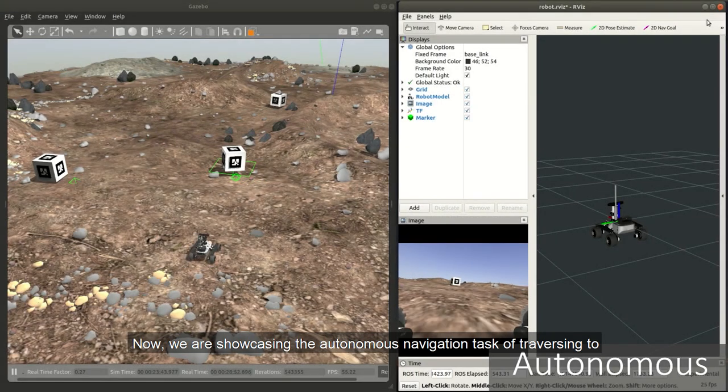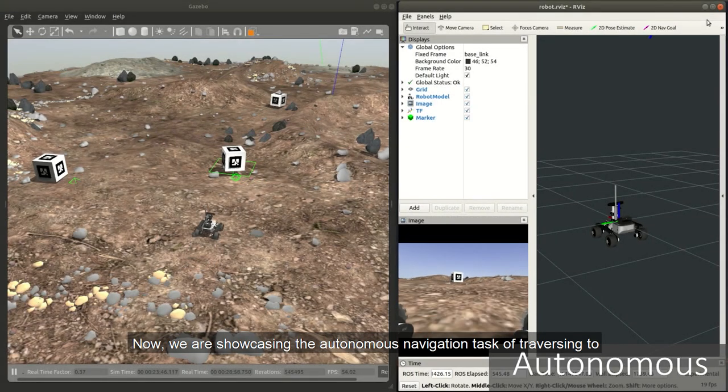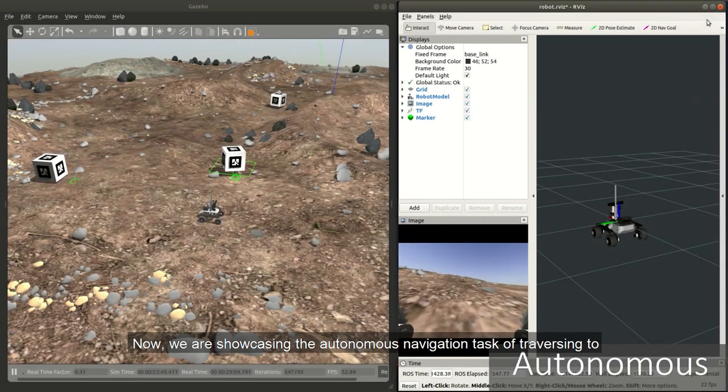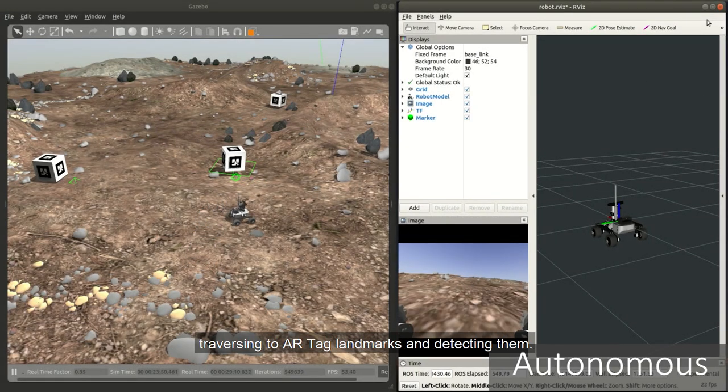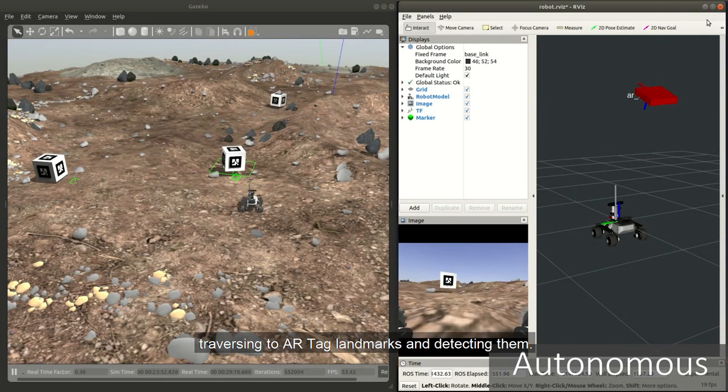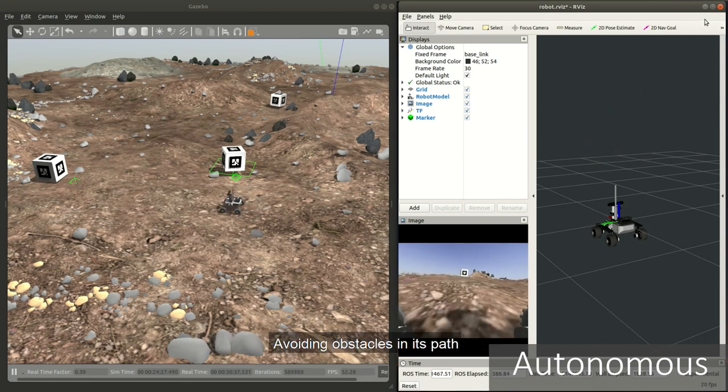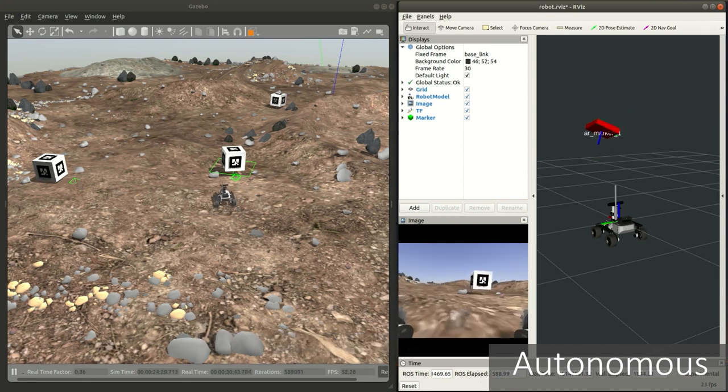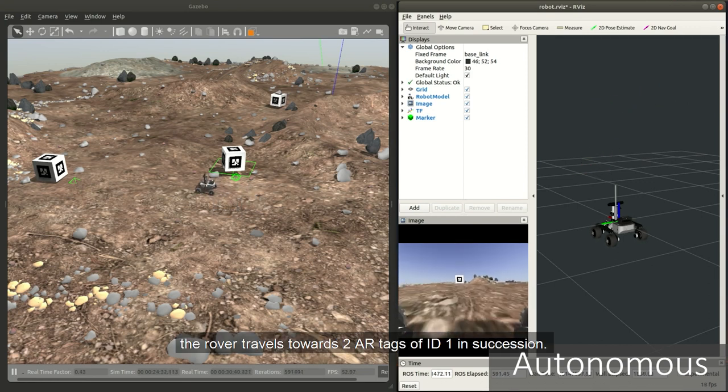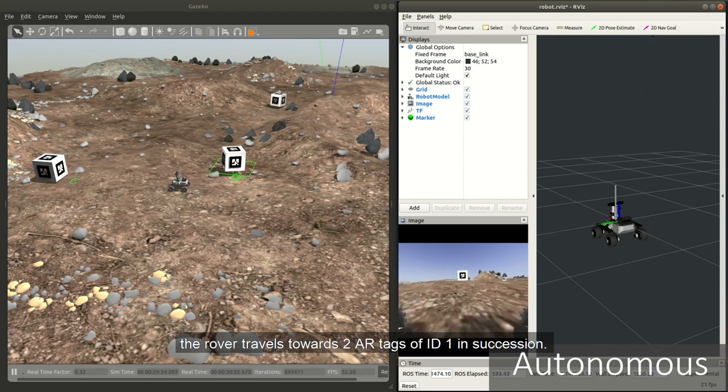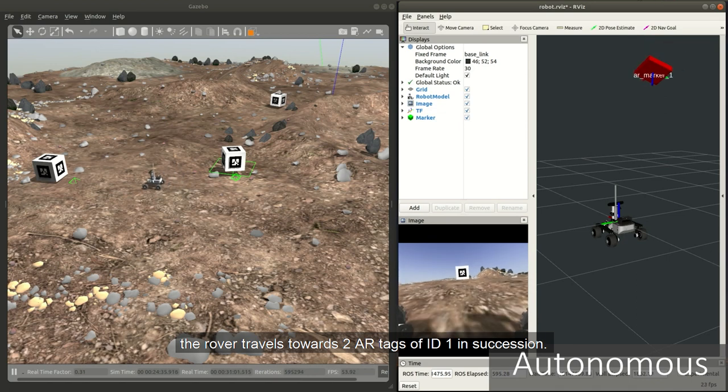Now we are showcasing the autonomous navigation task of traversing to AR tag landmarks and detecting them. Avoiding obstacles in its path, the rover travels towards two AR tags of ID1 in succession.